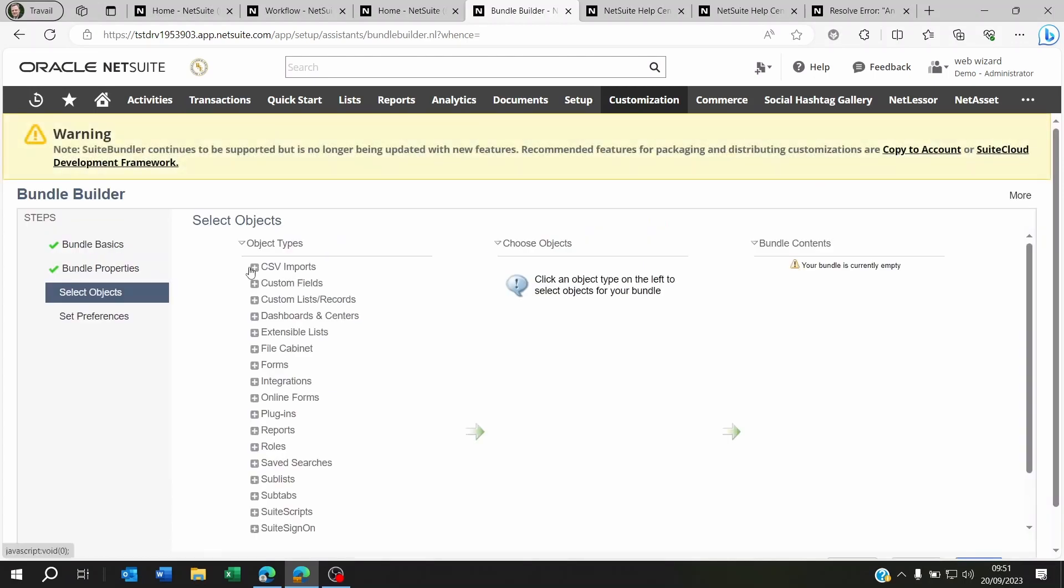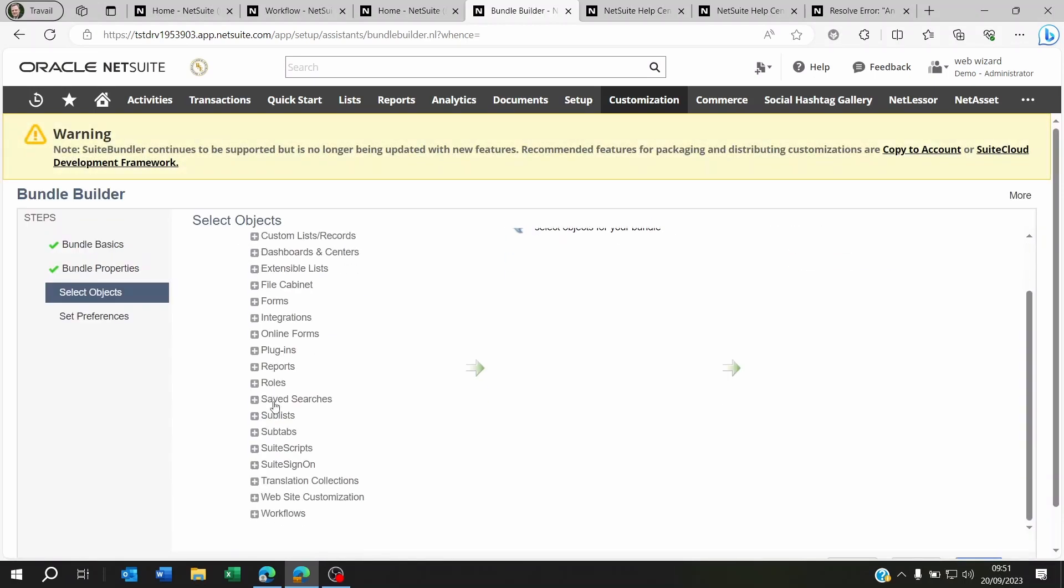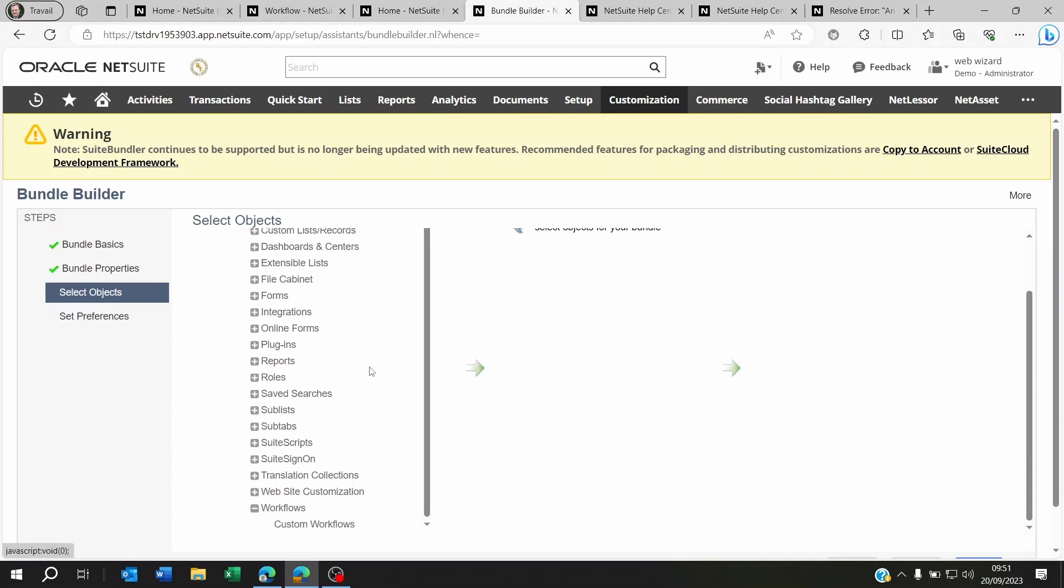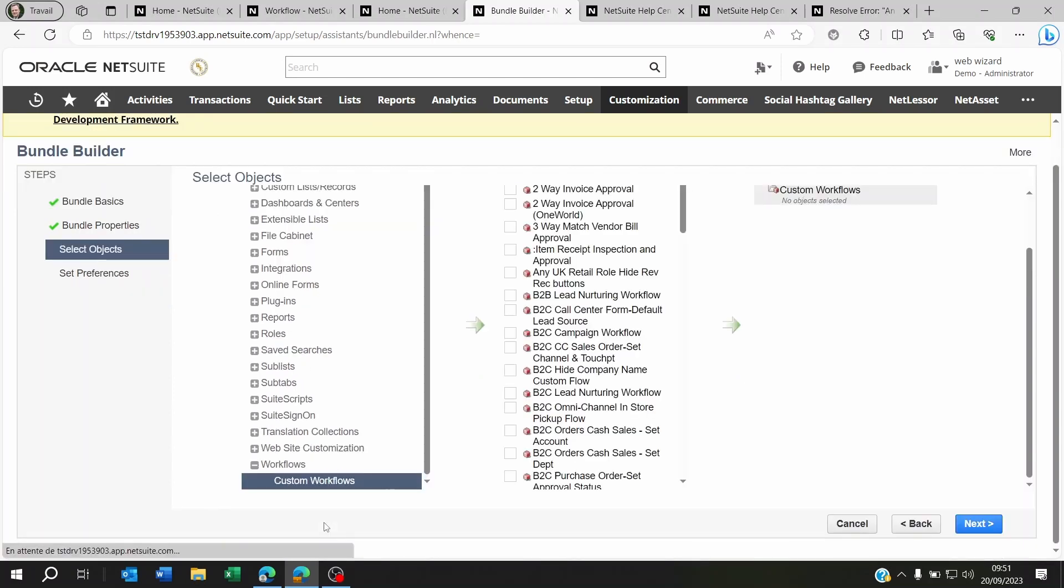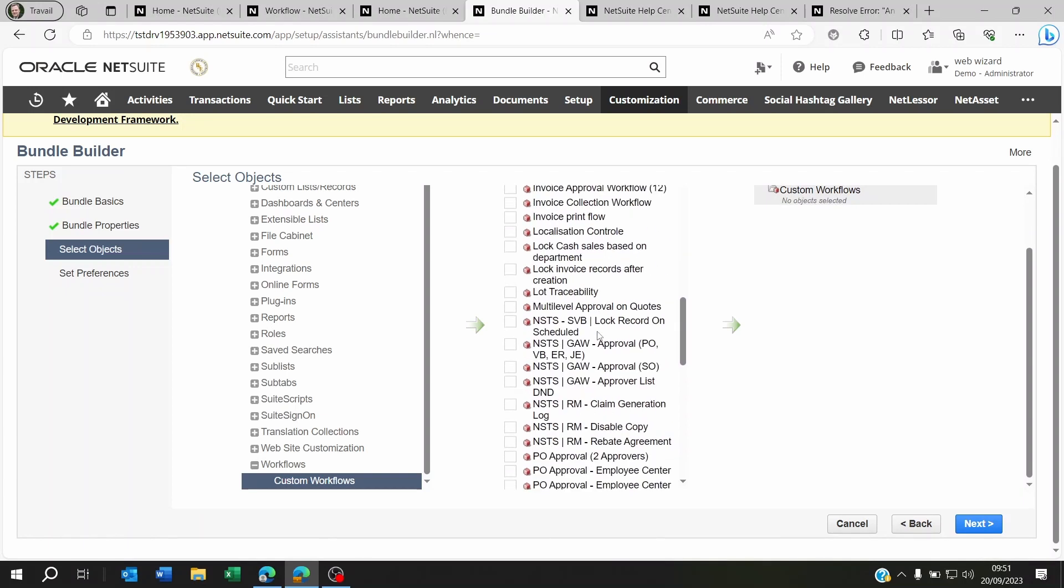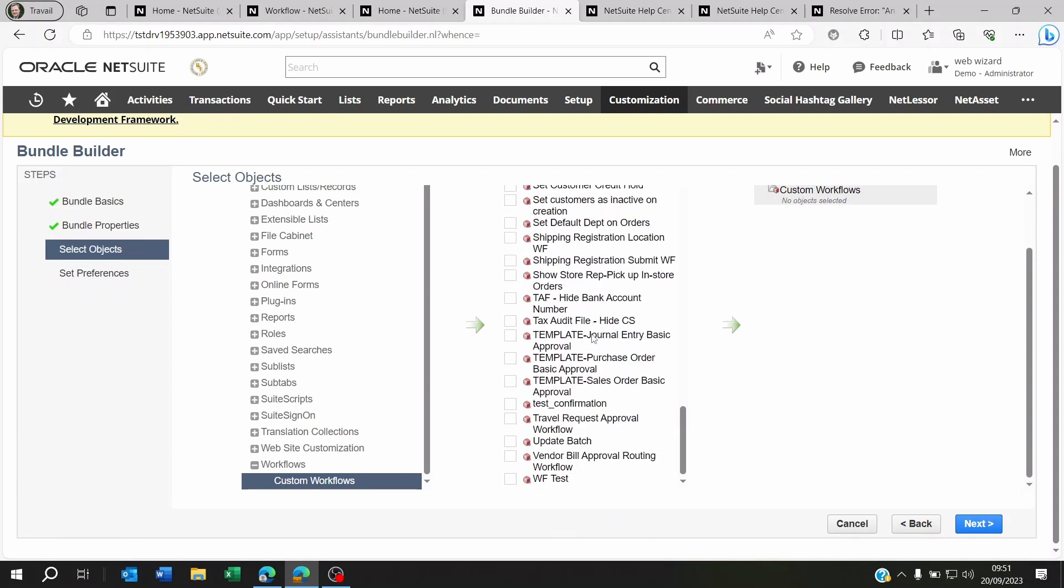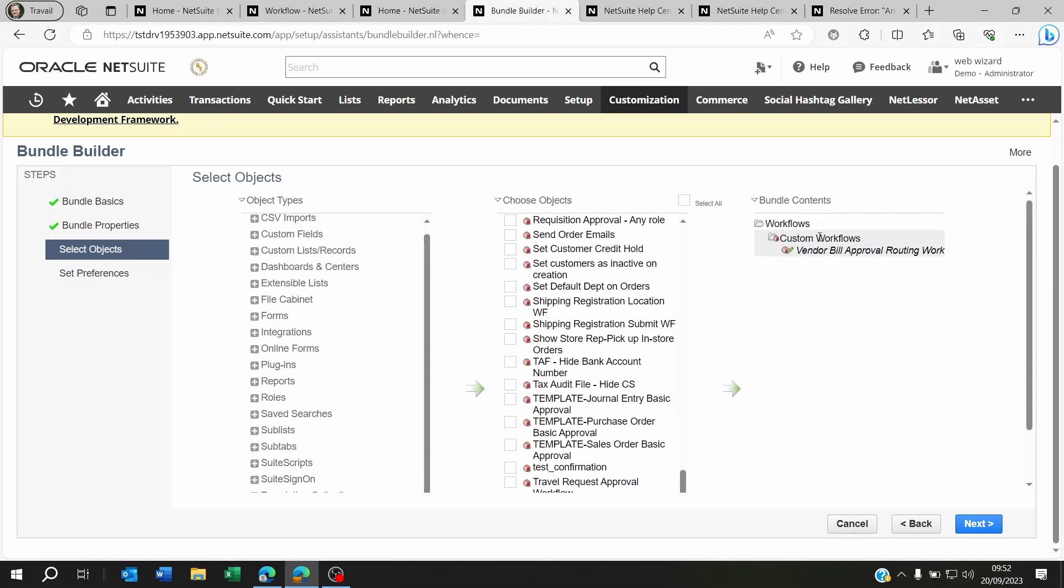Next. Now you're going to be able to select what it is you want to bundle. So here you'll go to Workflows and you're going to click on Custom Workflows. And here you're going to find whatever workflow you want to send to your live. Click on it and then you will see it here. Now you can click on Next Next.